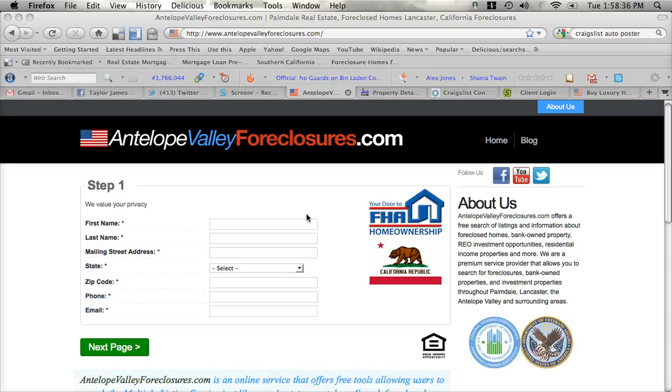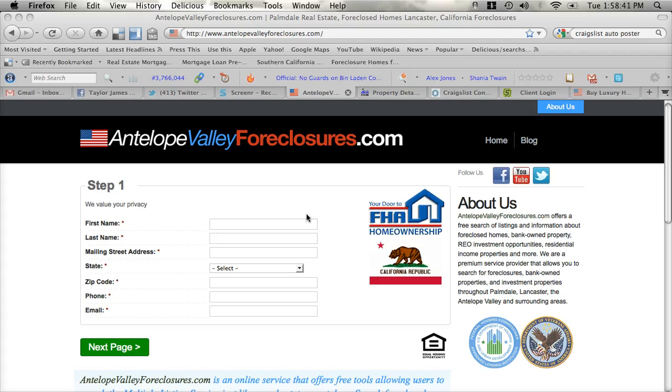Hello. Welcome to AntelopeValleyForeclosures.com. AntelopeValleyForeclosures.com is a website that allows you access to the official MLS used by real estate professionals.